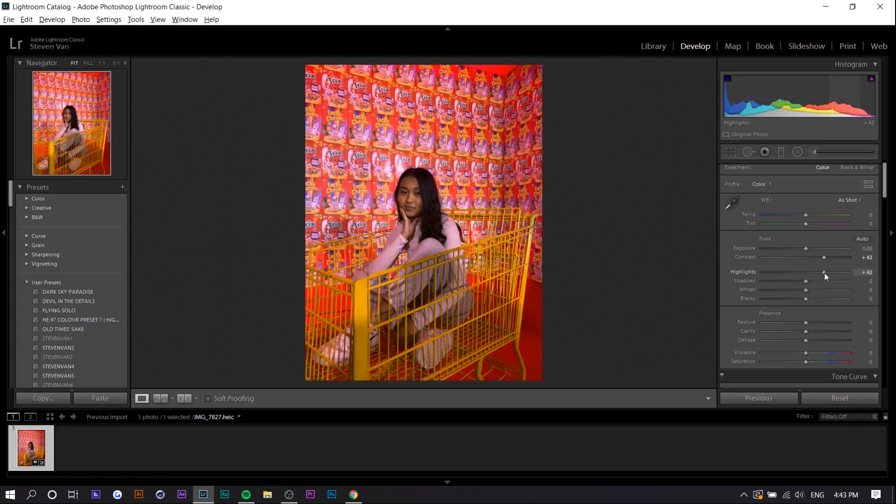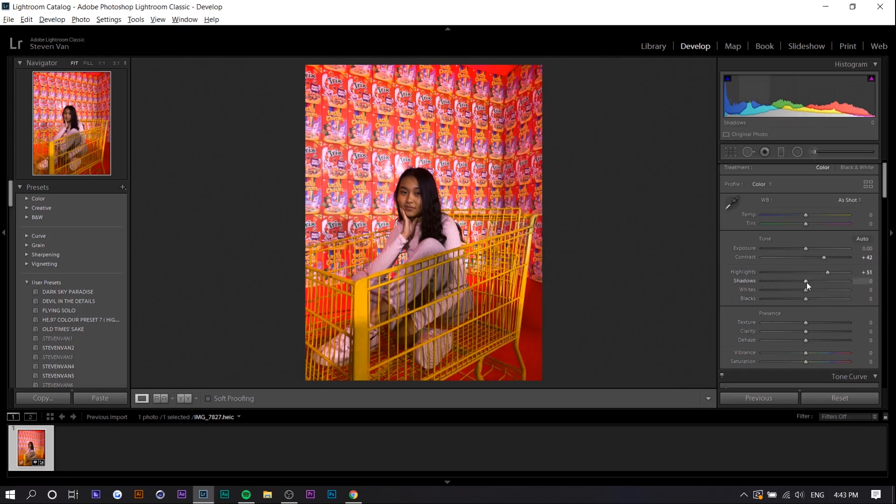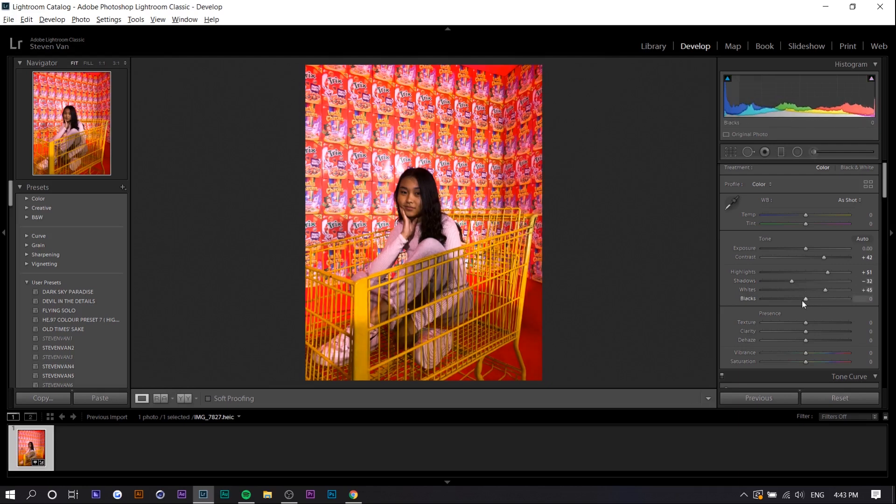We're going to be increasing the highlights. Like I mentioned before you want the whites in the middle and we're basically going to do the opposite for the darker color. So shadow is going to be down then the white is going to be up and then the black is going to be down.